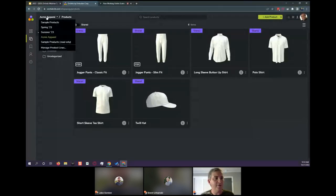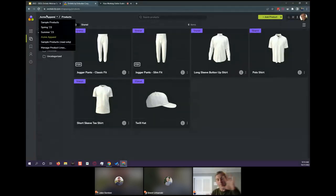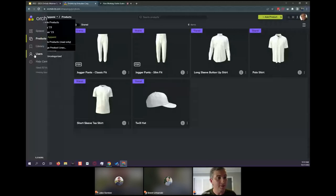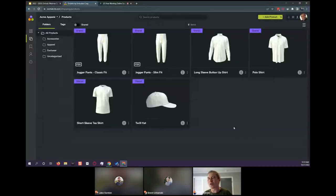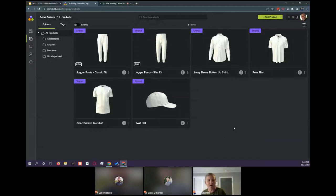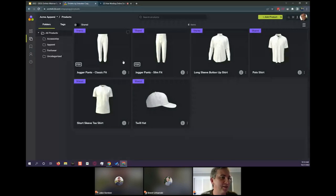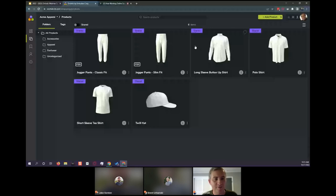Here we have a product grid that can be categorized into different folders with tags for easy searchability and filtering. Over in the top left corner we have the different product lines — these are containers or silos of models and assets such as prints, materials, colors, and people. You can create customer-specific product lines so that customer A doesn't come across customer B's products. We're currently working on a presentation for Acme Apparel, which is why we're in that product line now.